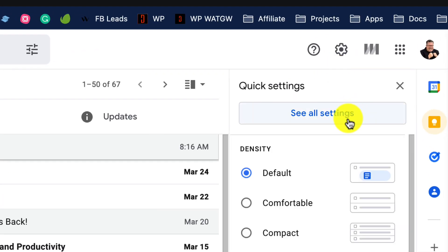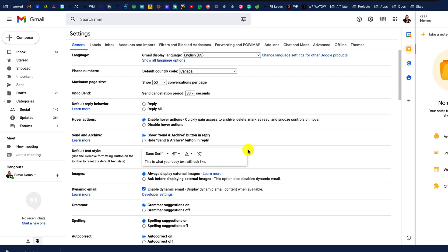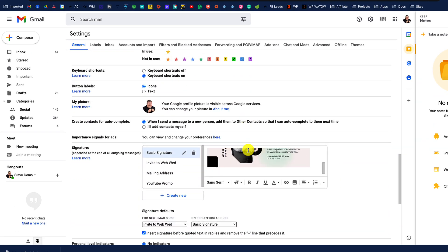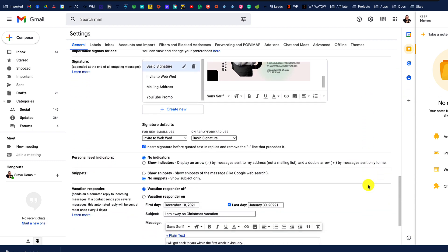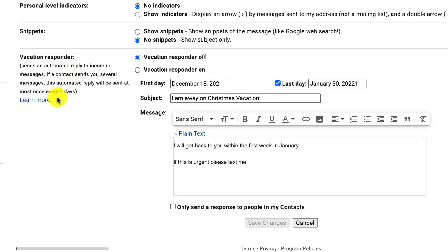This is all set up by going under the gear menu into your All Settings under the General Settings tab. If you scroll down to the very bottom of that tab, you will find Vacation Responder.